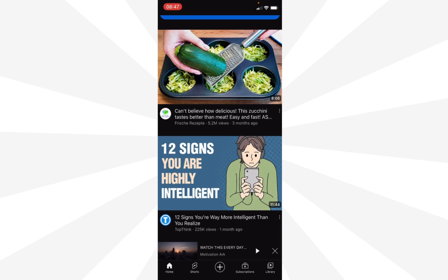First, let's see how to turn off autoplay on your phone. You have to open the preferred web browser or the YouTube app on your phone. Sign in to your YouTube account if you haven't already, and then go to the video you want to watch.